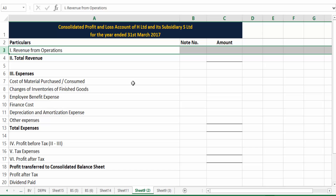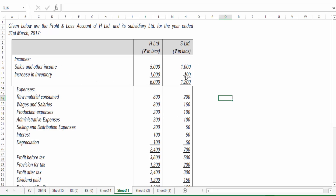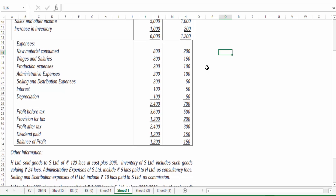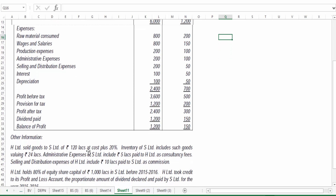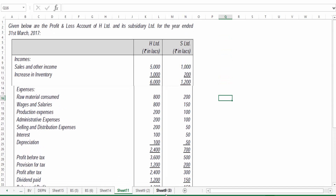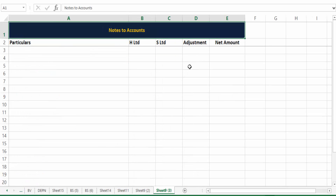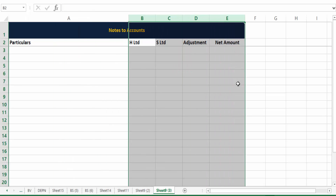Let's go item by item. First, we need the information about revenue from operations. Going back to the question, we have sales and other income. There is a sale by H to S which is an intercompany sale — we have to knock it off at the time of consolidation. The revenue from H Limited is 5000 and S Limited is 1000. But the 120 intercompany sale has to be removed. Additionally, S Limited's admin expenses include 5 lakhs paid to H Limited as consultancy, so that income in H Limited must be removed. And H Limited's selling and distribution expense includes 10 lakhs paid to S Limited — so S Limited has that income which also needs to be deducted.